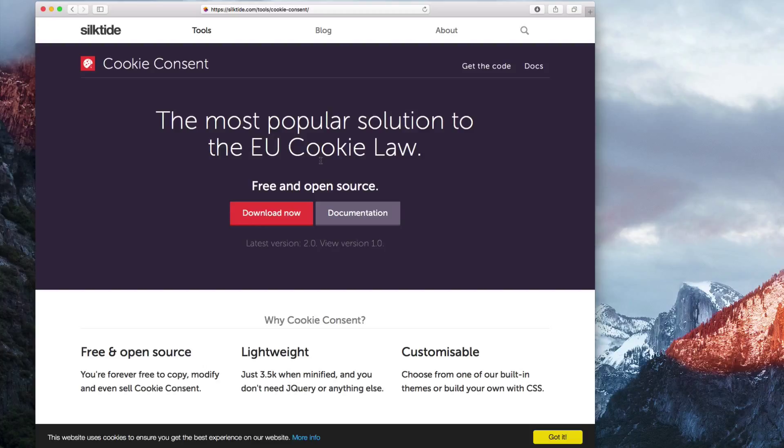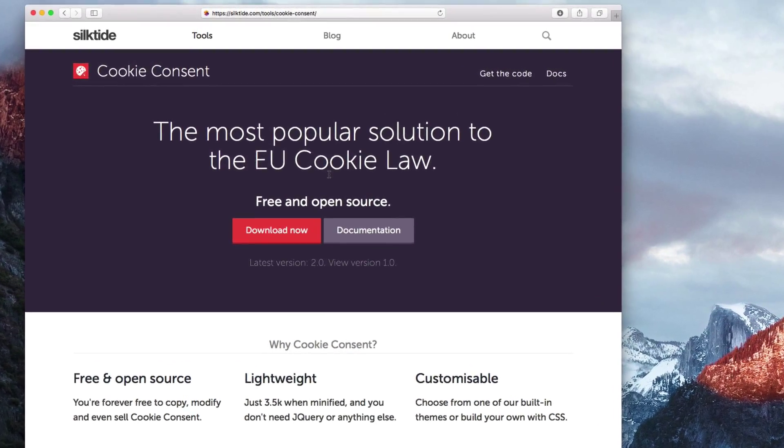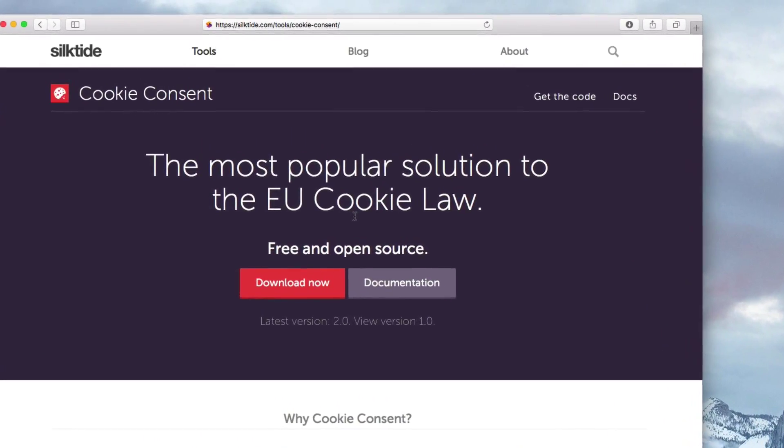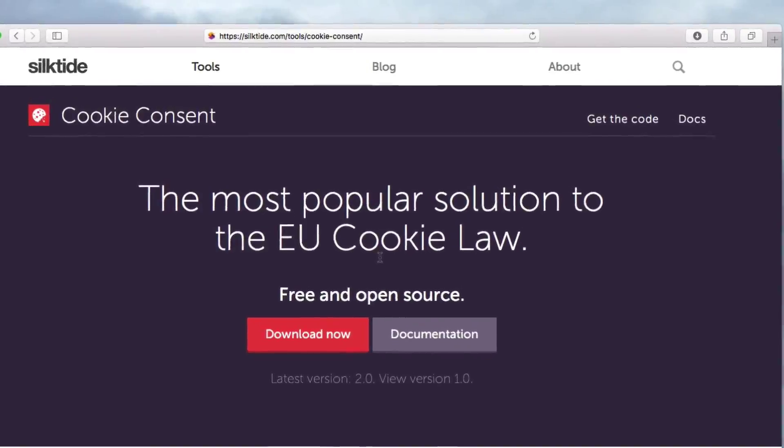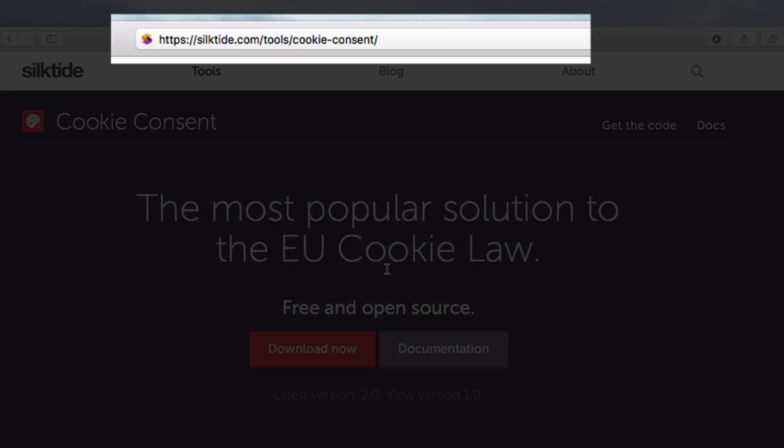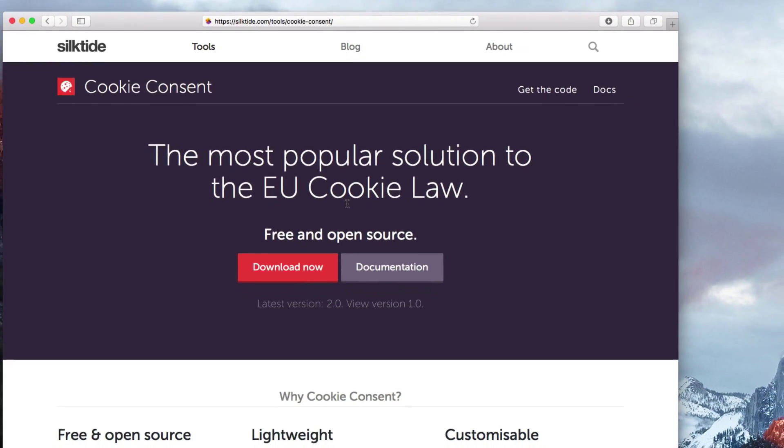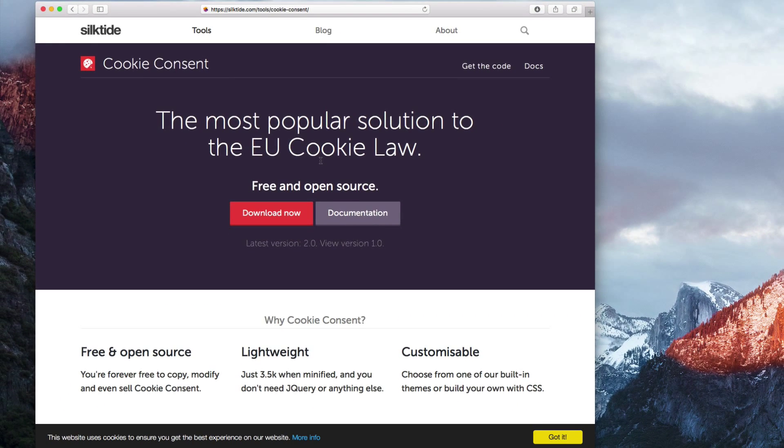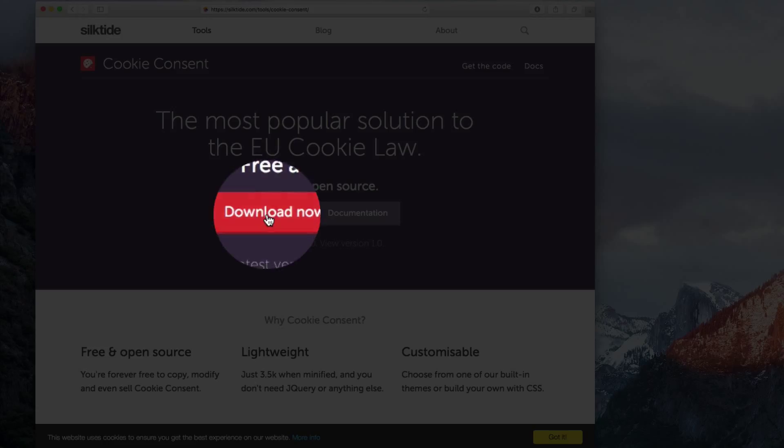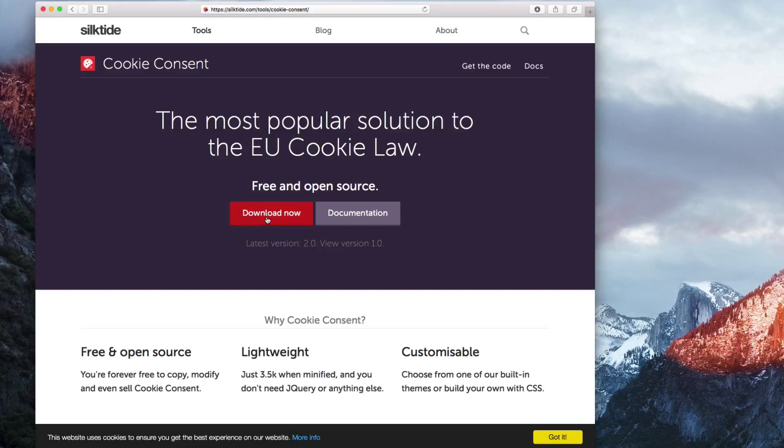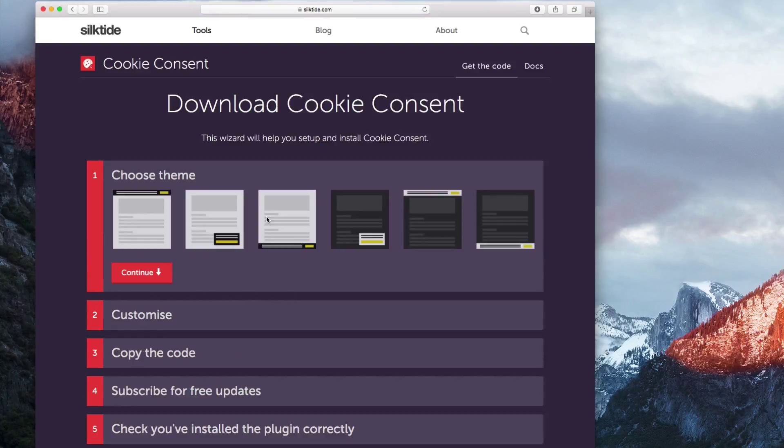To get started with the first method, open up your web browser and go to https://silktide.com/tools/cookie-consent. Next, click on the Download Now button. This is going to take us to the wizard to help set up the cookie consent.